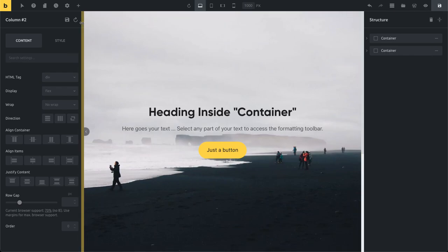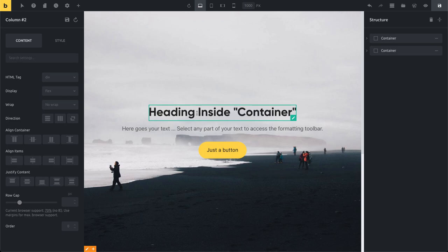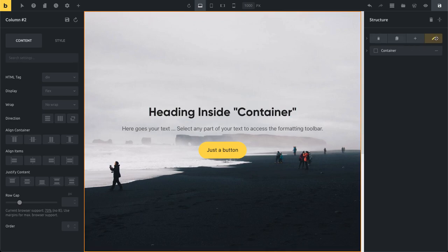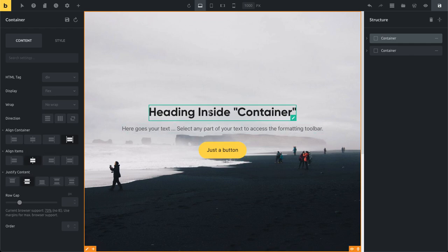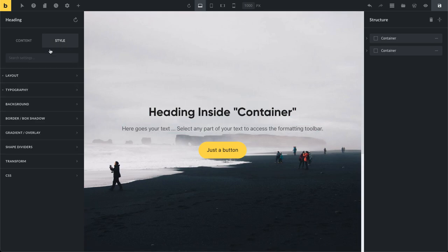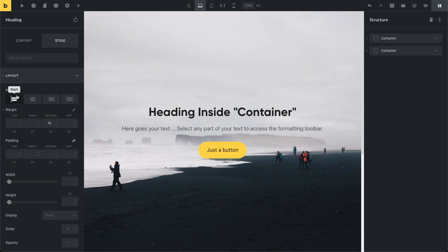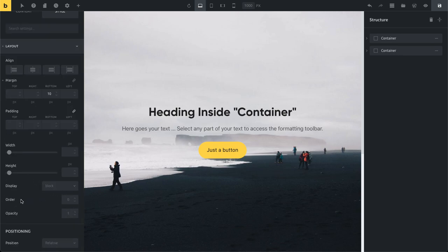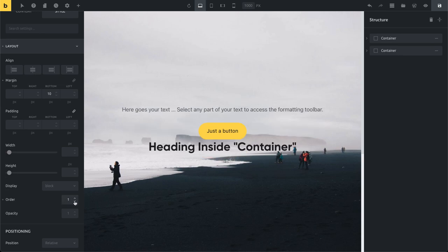Non-container elements can also be aligned individually. For example, everything inside this container is aligned centered, but if you decide to have one element aligned differently, you can edit that element, go to Style > Layout, and align it there independently. The CSS order can also be set on individual elements — not just the container — using this value, and you can see how it affects the layout.